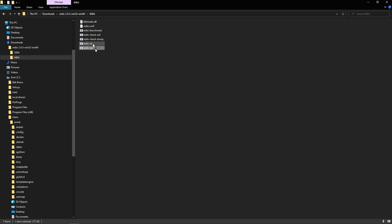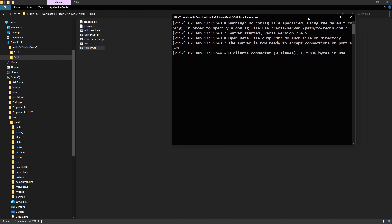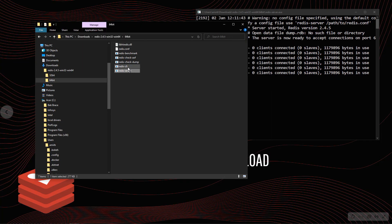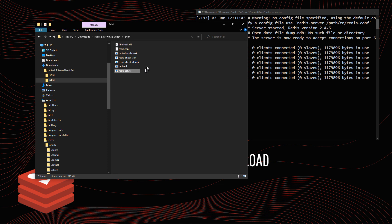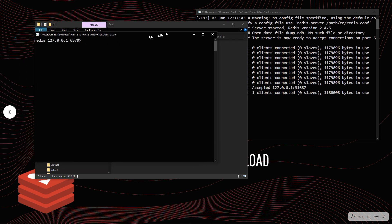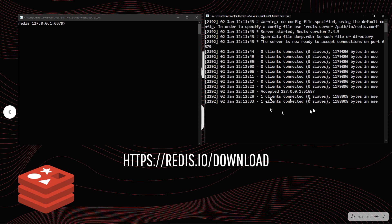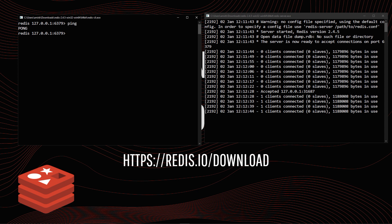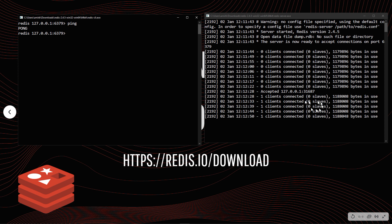What you're interested in is Redis Server and Redis CLI. Double-click on Redis Server to get your server running. Leave the server open, go back to your folder, and double-click on Redis CLI — the client. These are the two main files. To test if the Redis system is working, type 'ping' and you'll get the response 'pong', meaning the connection has been established successfully.